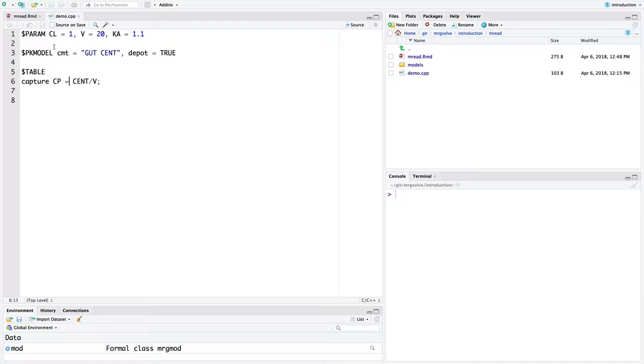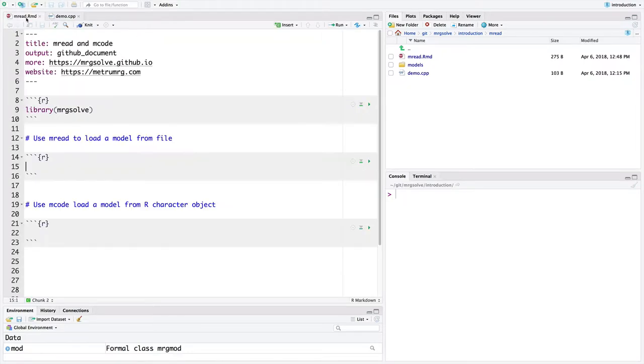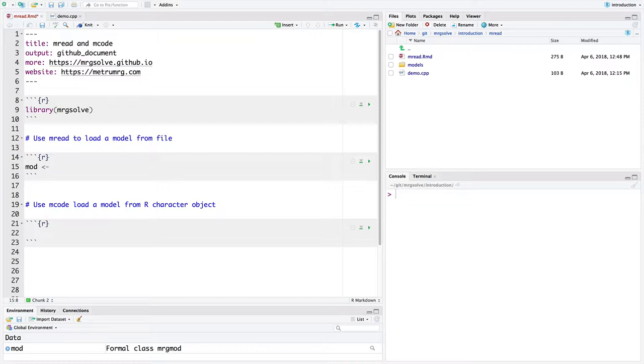Basically my task in this video is I want to show you how to read this model file into an object that we can simulate from. So I'm going to save the output of the mread command called mod. This is what I use in a lot of my demonstration vignettes and videos. But you can call it whatever you want.